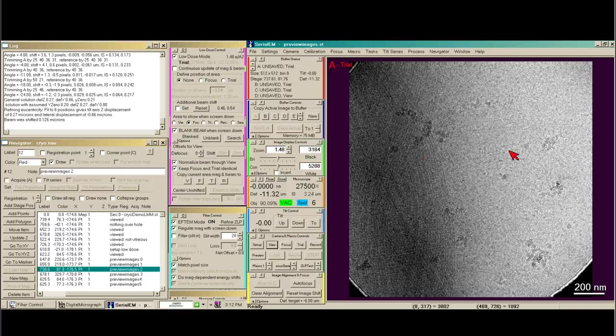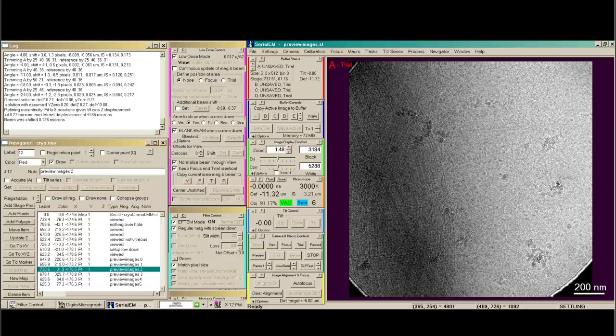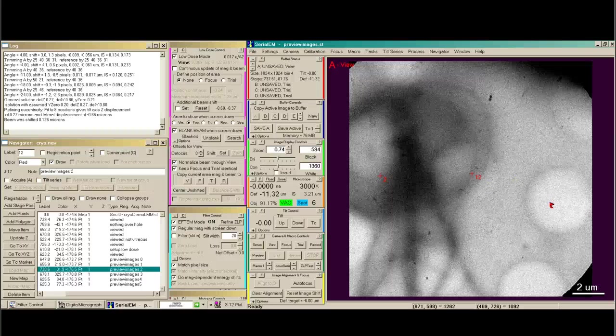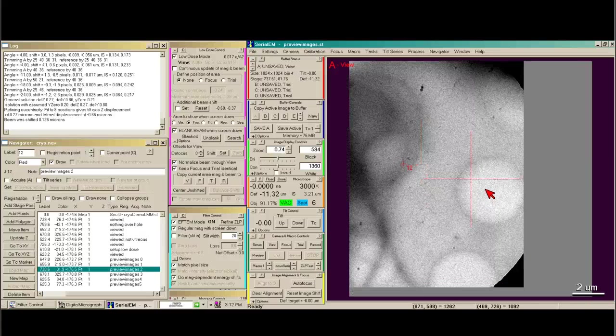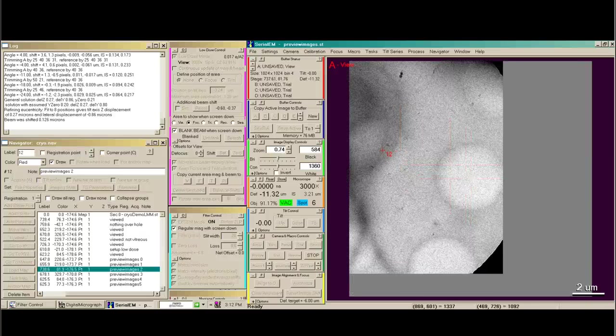So now what I'd like to do is take a view image. And then move slightly off my area of interest to double check all of my low dose settings. So I'm just going to move over here.